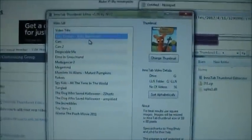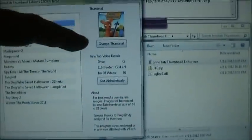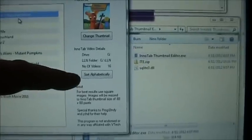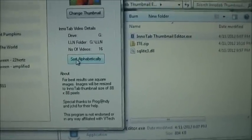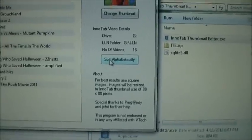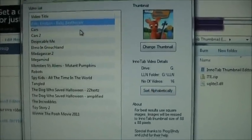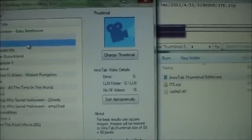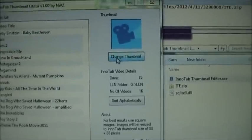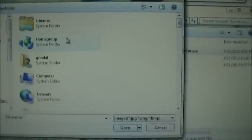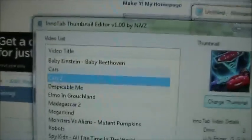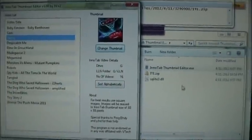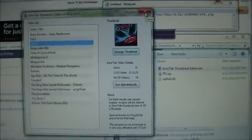You can see all the videos on your InnoTab listed here along with their thumbnails. You can also sort your videos alphabetically by clicking the sort button — whatever order they're in here is the order they'll appear on the InnoTab. So here's Cars 2 with no thumbnail. We'll click Change Thumbnail and browse to the location of the Cars 2 thumbnail image. Click Open and it sticks it in there on Cars 2. You don't have to save — it saves automatically. Shut the editor.